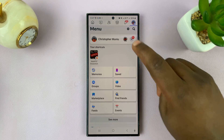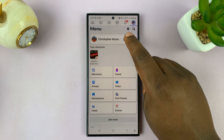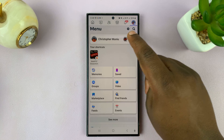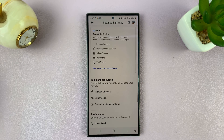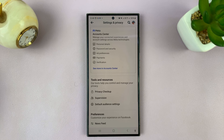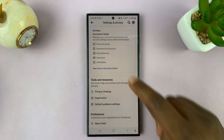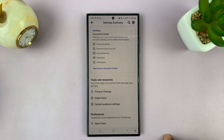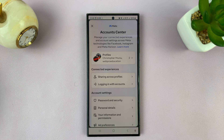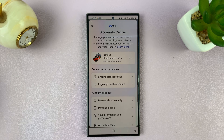From the menu, tap on the settings icon right here. That should open the settings page. On the settings page, you should see Meta at the top — tap on that and it opens the Meta Account Center.